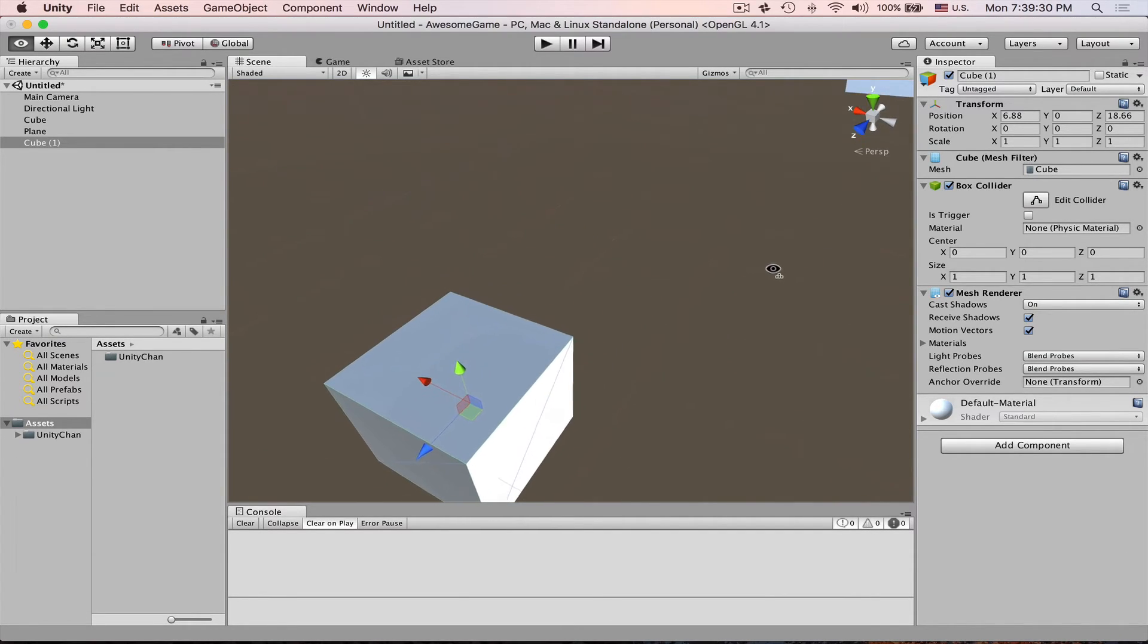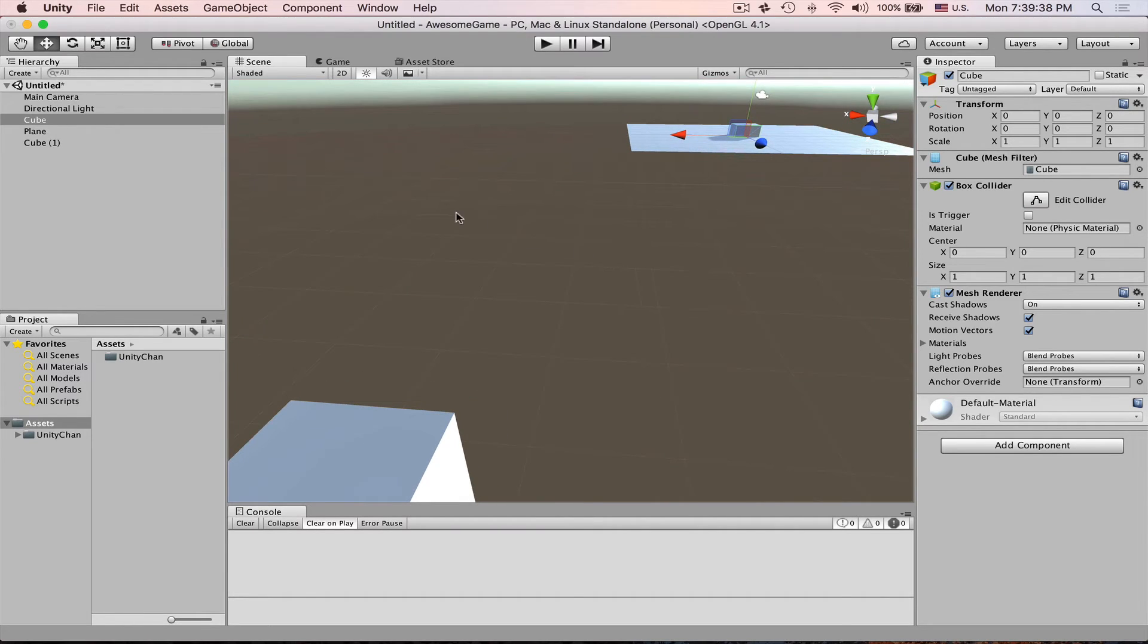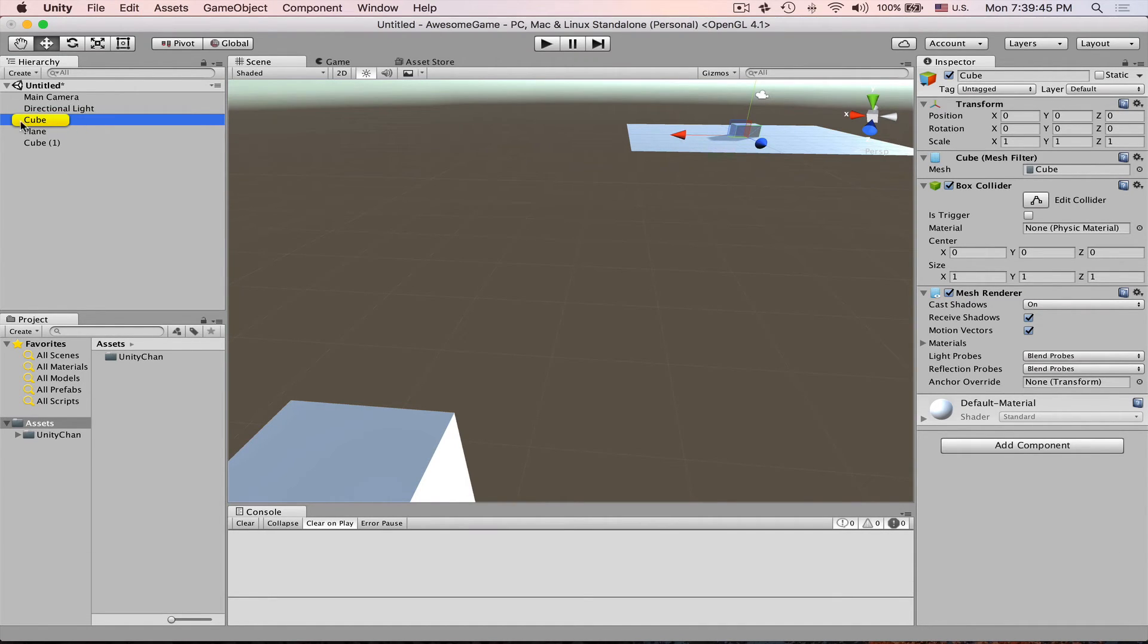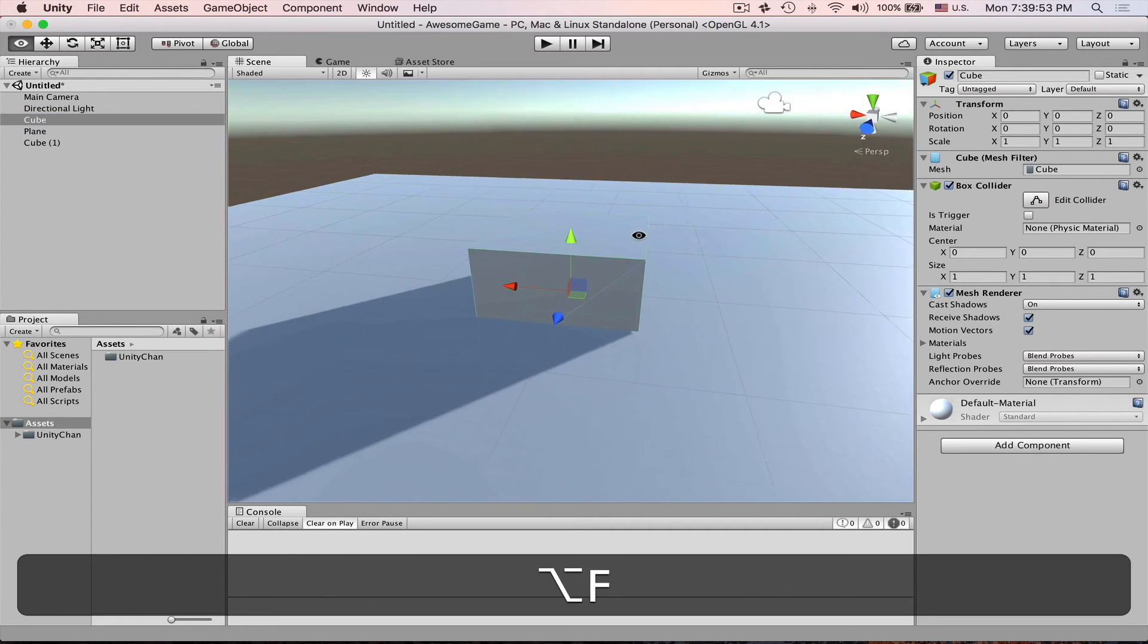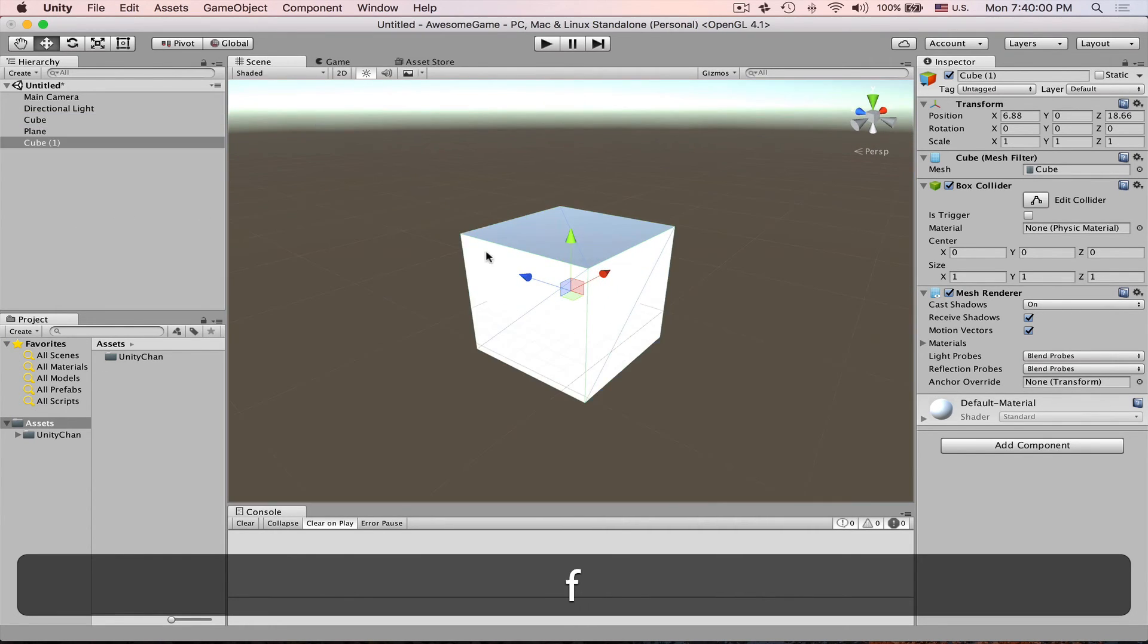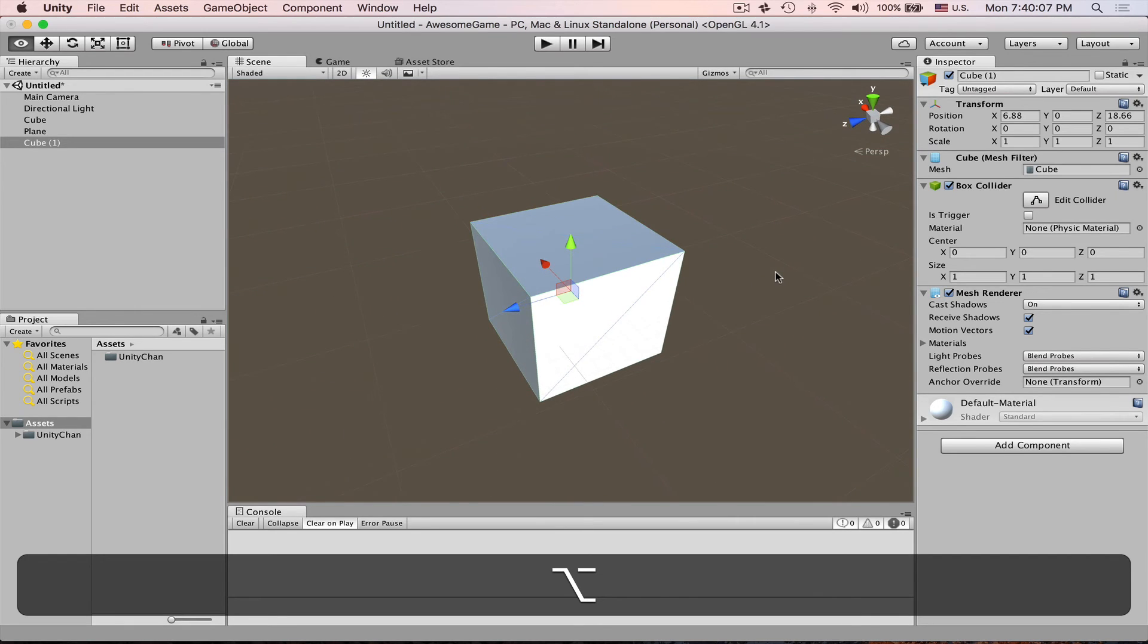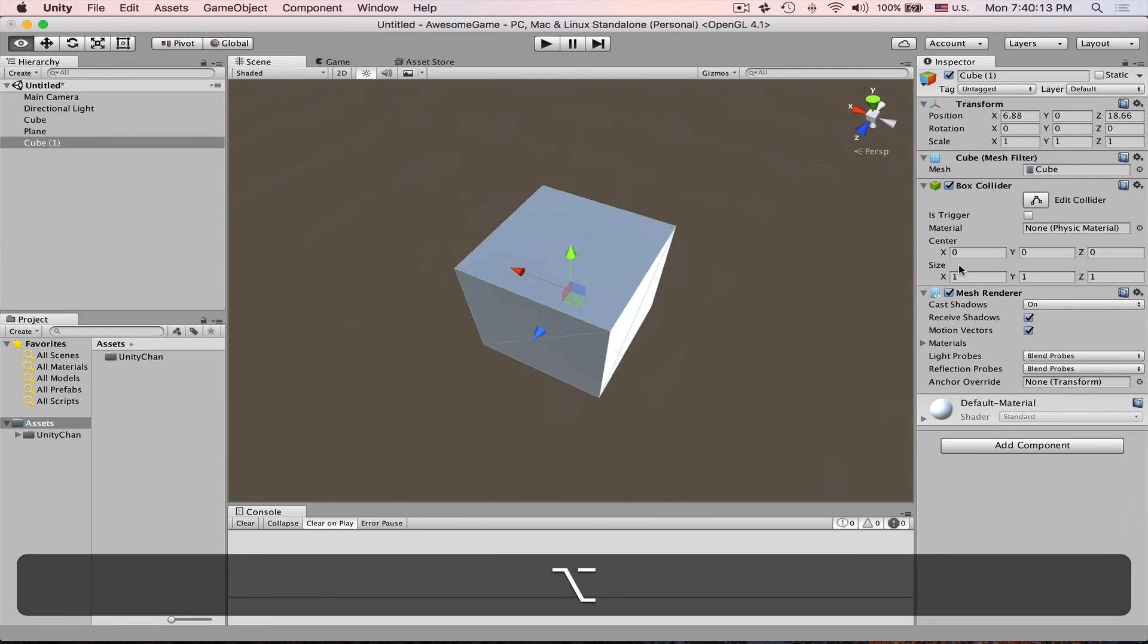One thing to keep in mind is that your mouse cursor should actually be over the scene view for this to work. Because if your mouse cursor will be over hierarchy and then you hit F, Unity will highlight this object in yellow. This yellow frame will appear. But if you hit it with mouse cursor over the scene view then it will frame selected.